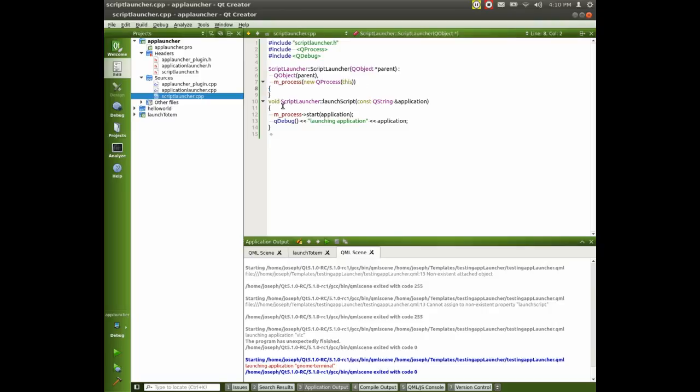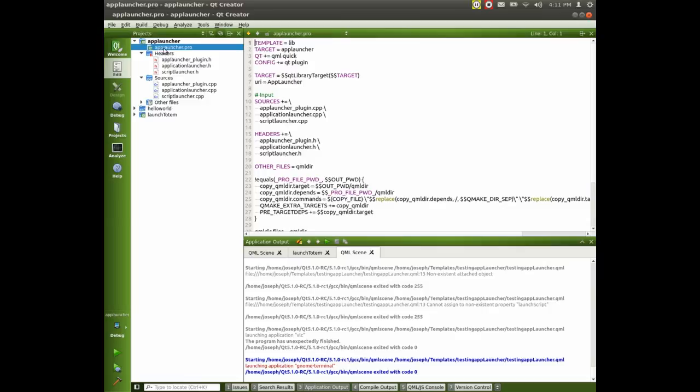And then we have the launcher script with the same thing with application being the variable, mProcess starting the application and QDebugging for debugging purposes. And I called, let's see what I called it.